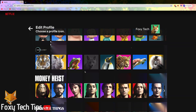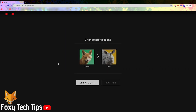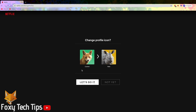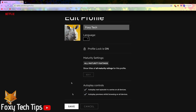Click on one to select it. On the popup asking you if you want to change, select let's do it. On the next page, click on save.